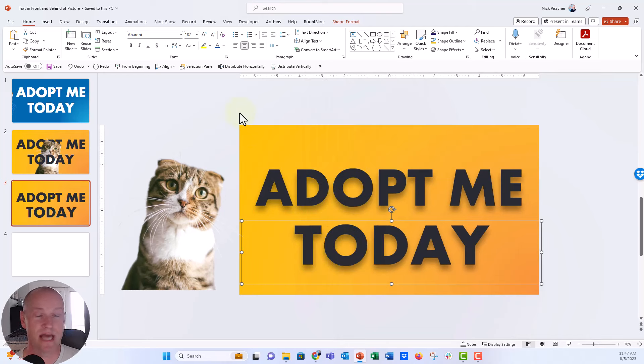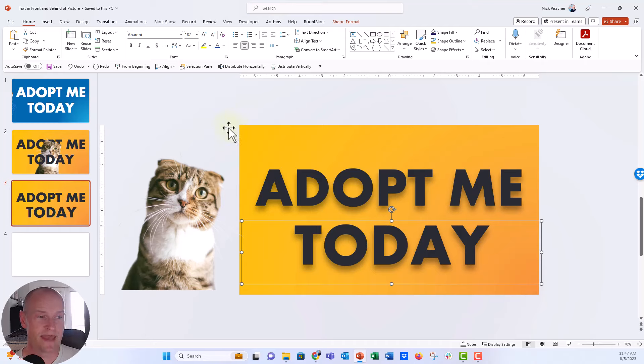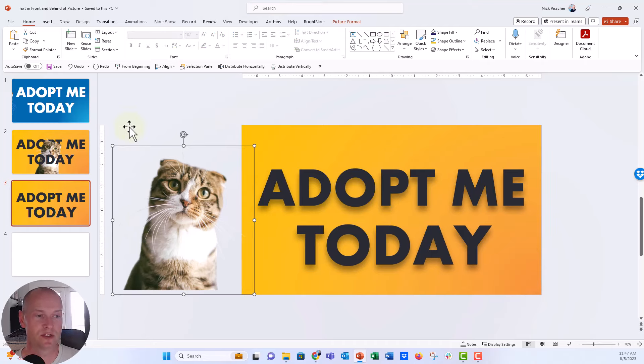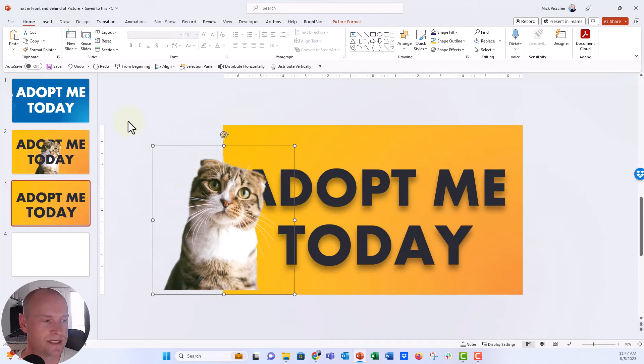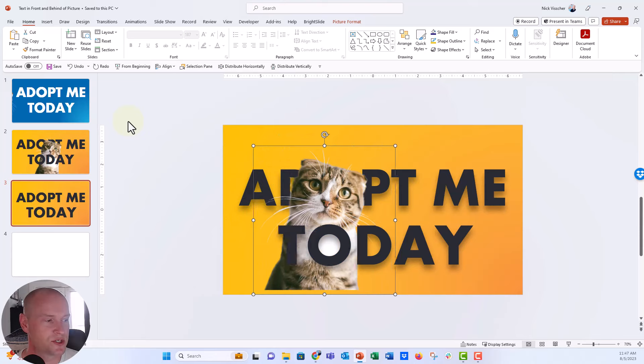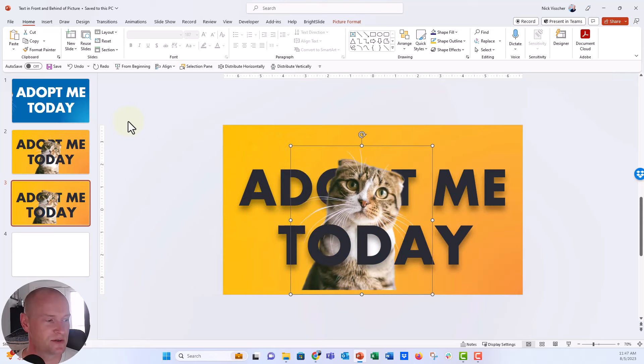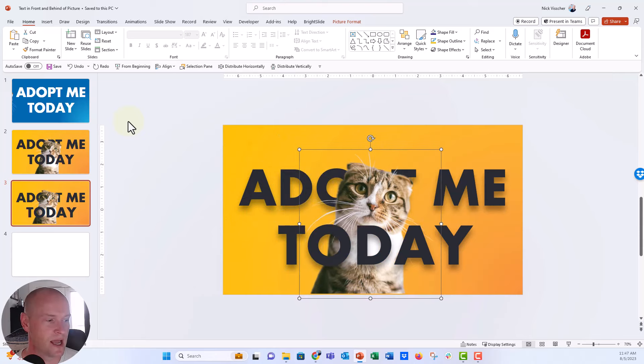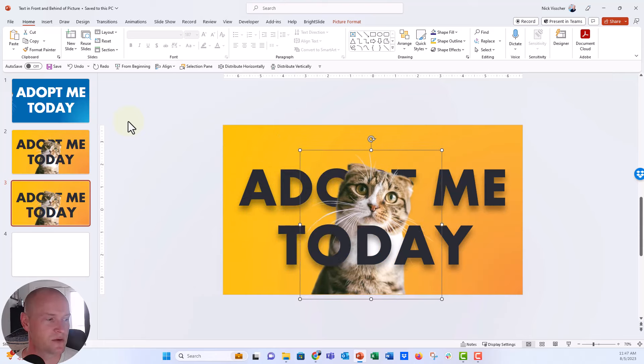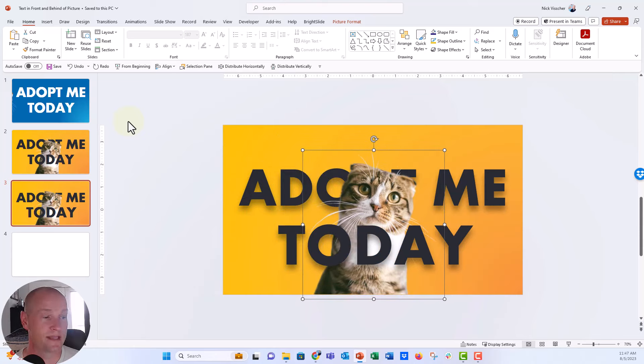Now the adopt me is in back. The today is in front and the cat should be in the middle. So let's just click the arrow key and nudge her over just a little bit and see where she falls. Yeah. So she's falling right in between the text there. And that is a really nice way to do it.